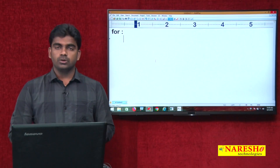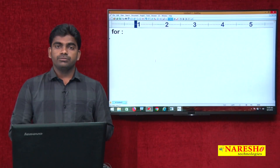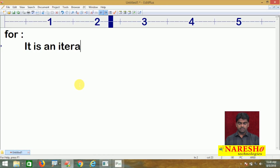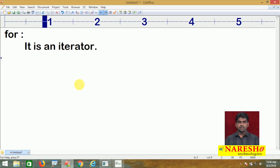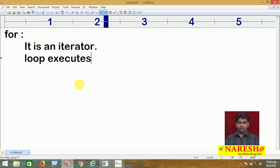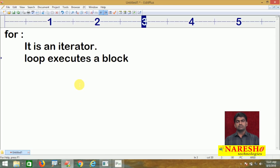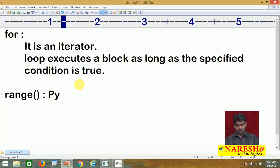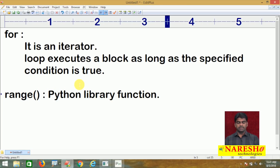The uses of a for loop are very simple in Python, but along with the for loop we should also learn about the range function. It is an iterator — we use it to execute a block of instructions as long as the specified condition is true. A for loop executes a block of one or more instructions as long as the specified condition is true. It will use the range function, which is a Python library function. A for loop always takes the help of the range function to iterate.